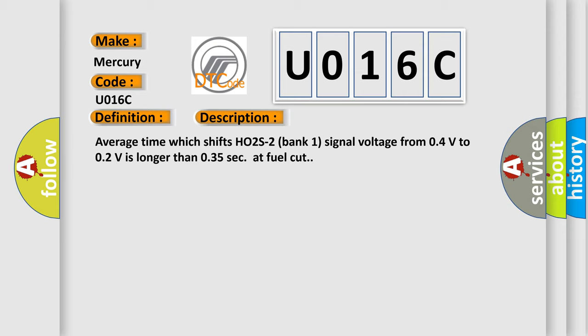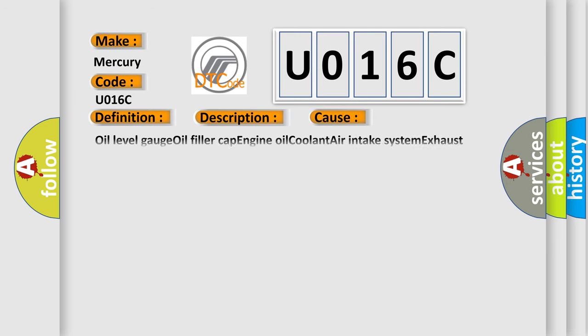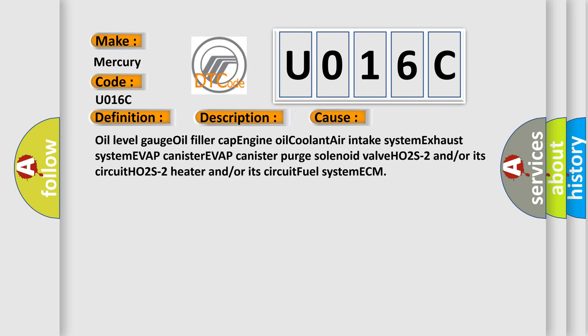This diagnostic error occurs most often in these cases: oil level gauge, oil filler cap, engine oil, coolant, air intake system, exhaust system, EVAP canister, EVAP canister purge solenoid valve, HO2S2 and/or its circuit, HO2S2 heater and/or its circuit, fuel system, and ECM. The airbag reset website aims to provide information in 52 languages.